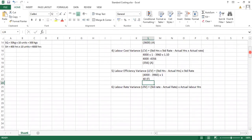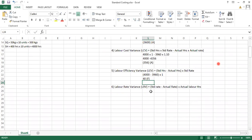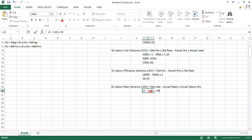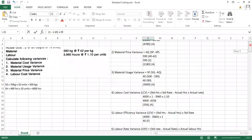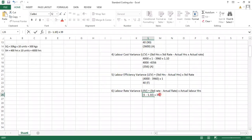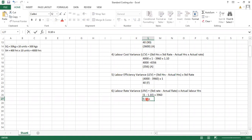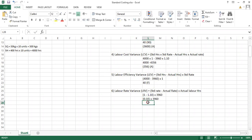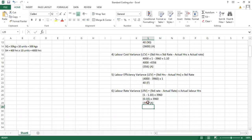Next is labor rate variance. The formula is: (standard rate − actual rate) × actual labor hours. Standard rate is ₹1, actual rate is ₹1.10, and actual hours are 3,960. So (1 − 1.10) × 3,960 = −0.10 × 3,960 = 396 rupees adverse.